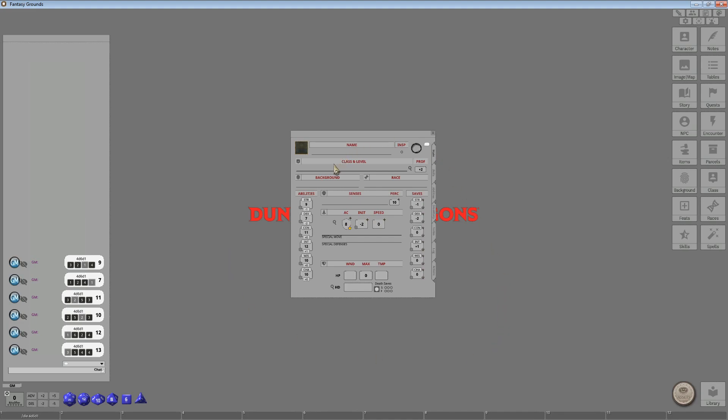When you start applying the race, when you start applying the class and the backgrounds, all of the additional modifiers that are applied during that particular phase will apply to the results that you just simply dragged and dropped into place. This is a much easier way to do things, in my opinion.